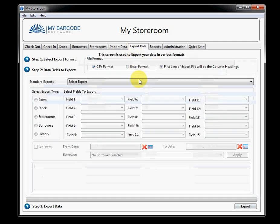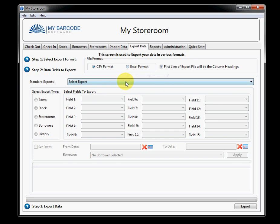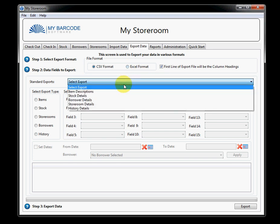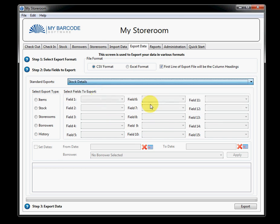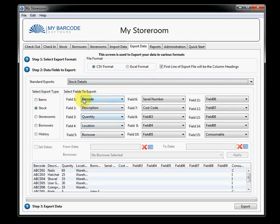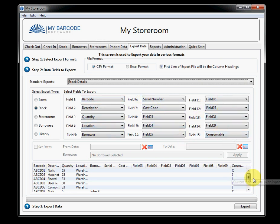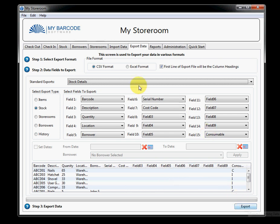You can also export data. So, you have two choices of how you export data. You can export it into CSV format, or you can export it into Excel format. First of all, you select an export format. Then you select the type of export you want. Well, we're thinking of exporting stock. And what you'll see is it's filled in all of the available fields that you can actually export. And it's actually giving you a brief view of the data and what it will look like when it gets exported. So, at this point in time, all I need to do is click export. And it will either ask me for a CSV file name, or it will put it straight into Excel.